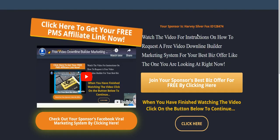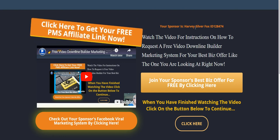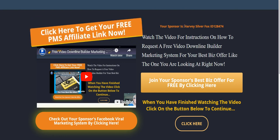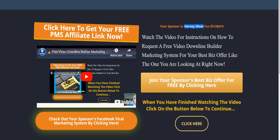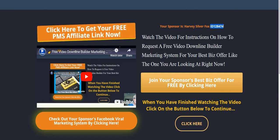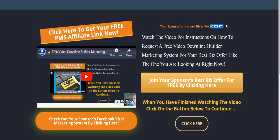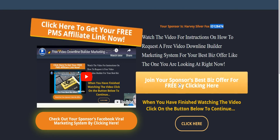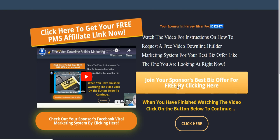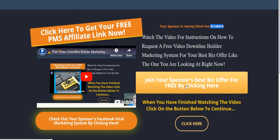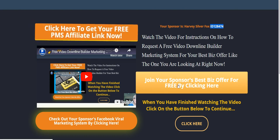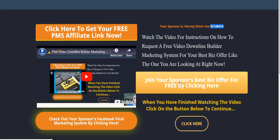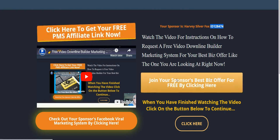Now this happens to be my landing page. Your name will be here with your ID number up here. I'll be placing your best biz offer whatever it might be to your lead capture page or your landing page or splash page here.